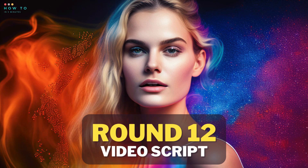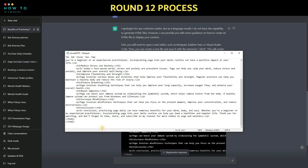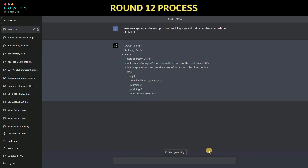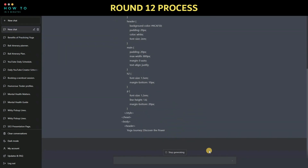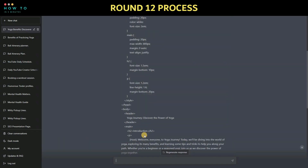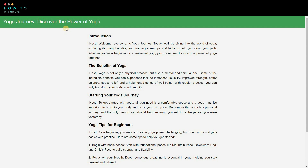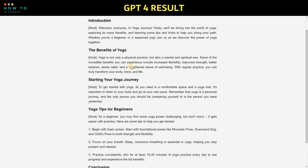Round 12: create a video script. Finally, let's ask ChatGPT to create an engaging YouTube script about practicing yoga. We have the results from GPT 3 and GPT 4 with the same prompt. Which one do you think is better?